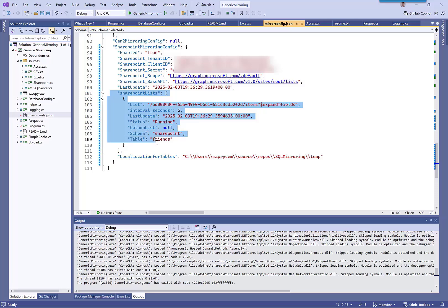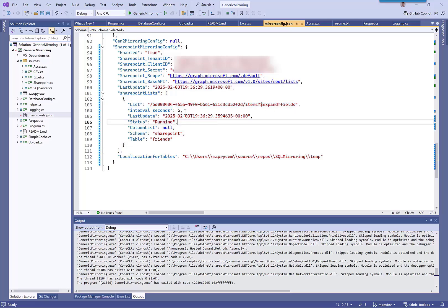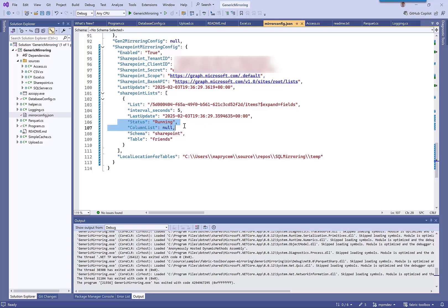These are the ones we want to replicate across. I'm using the list ID - I'll show you how to get that. This needs to be on there: how often it's doing it, when it's running, the status. So this one is already running. I can specify a column list so I can define which columns I want to move across, otherwise it will choose everything.